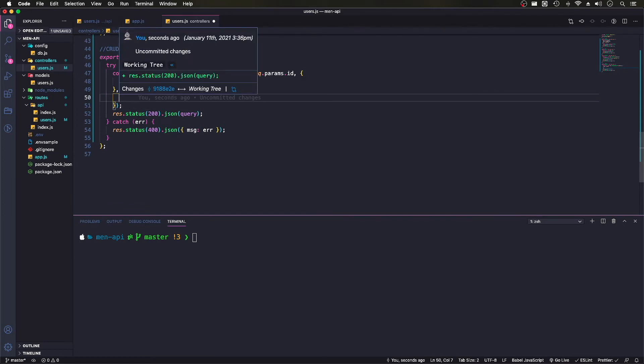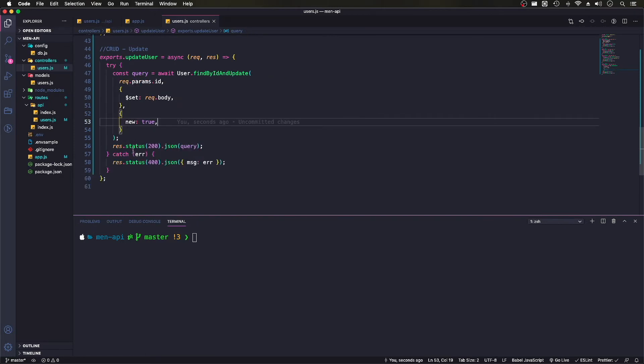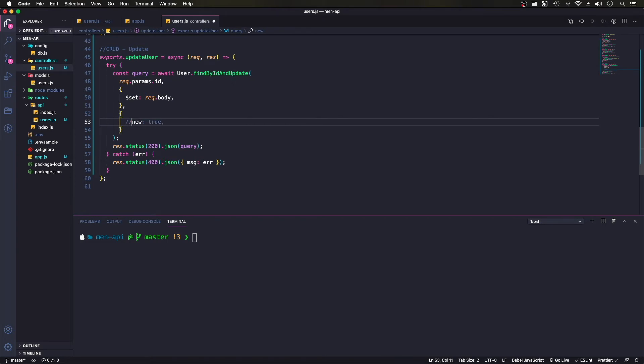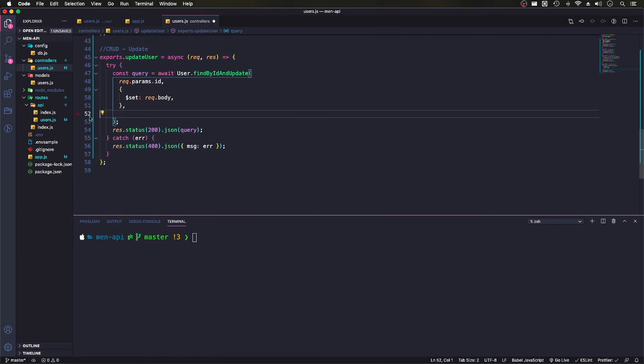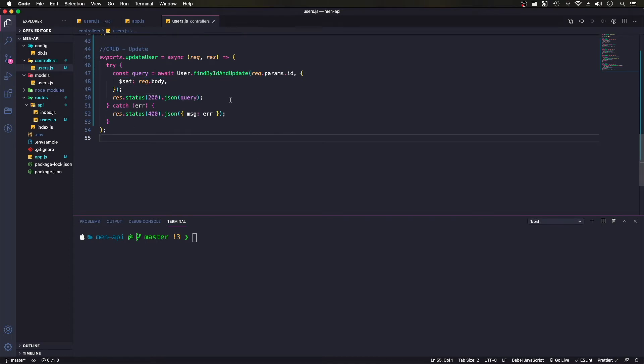We need to do new: true and this will send us back our data or the updated. And let me comment this out first just so we can see it and I'll add it. And I think all the rest of it can stay the same.